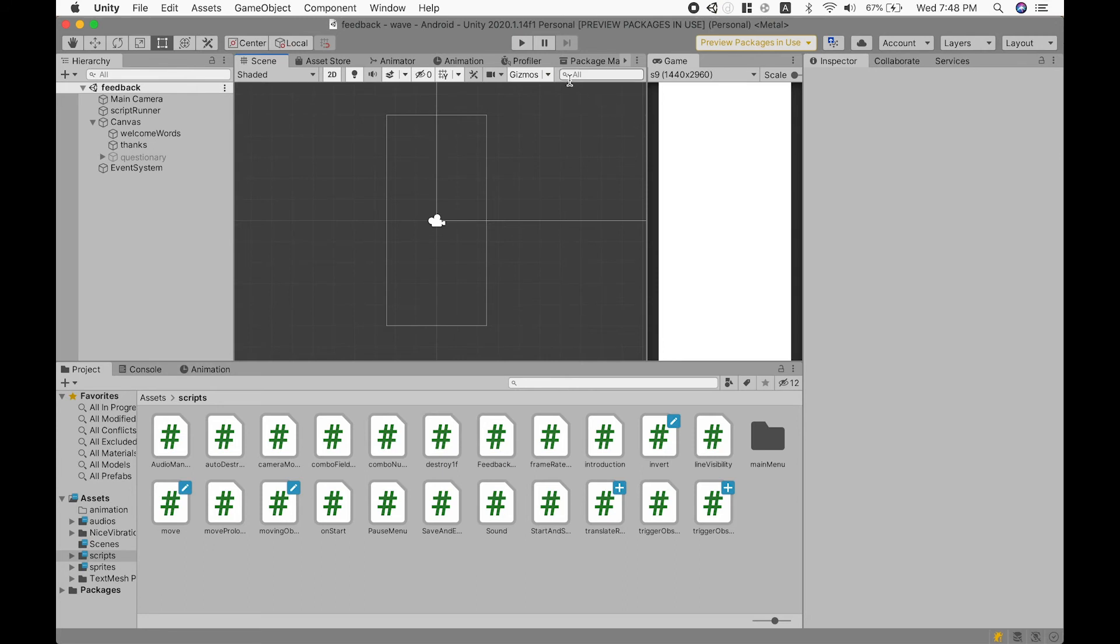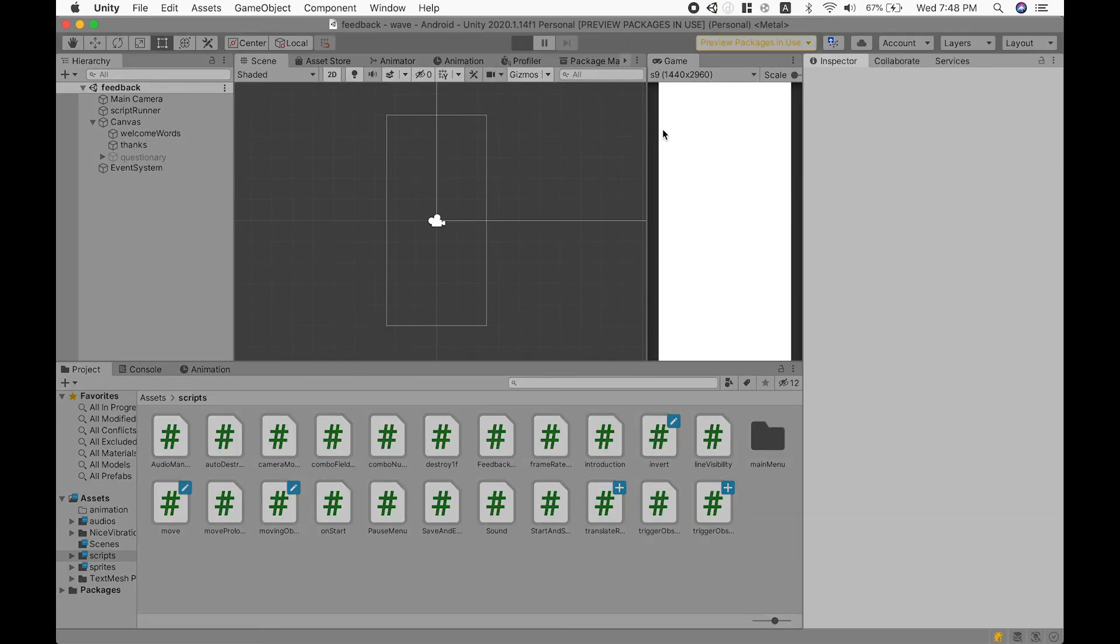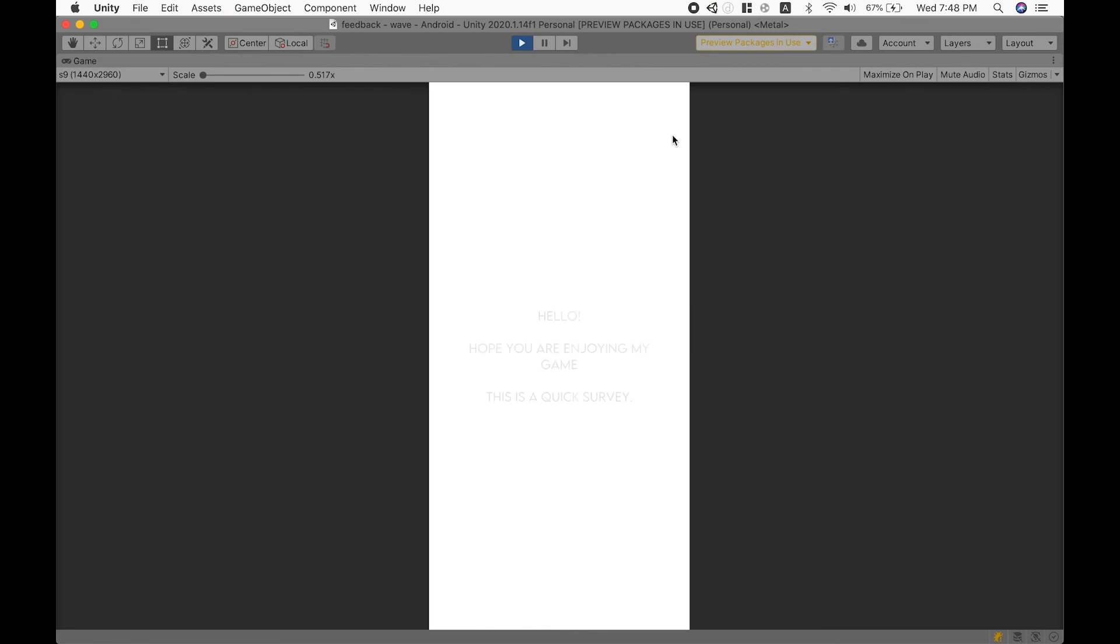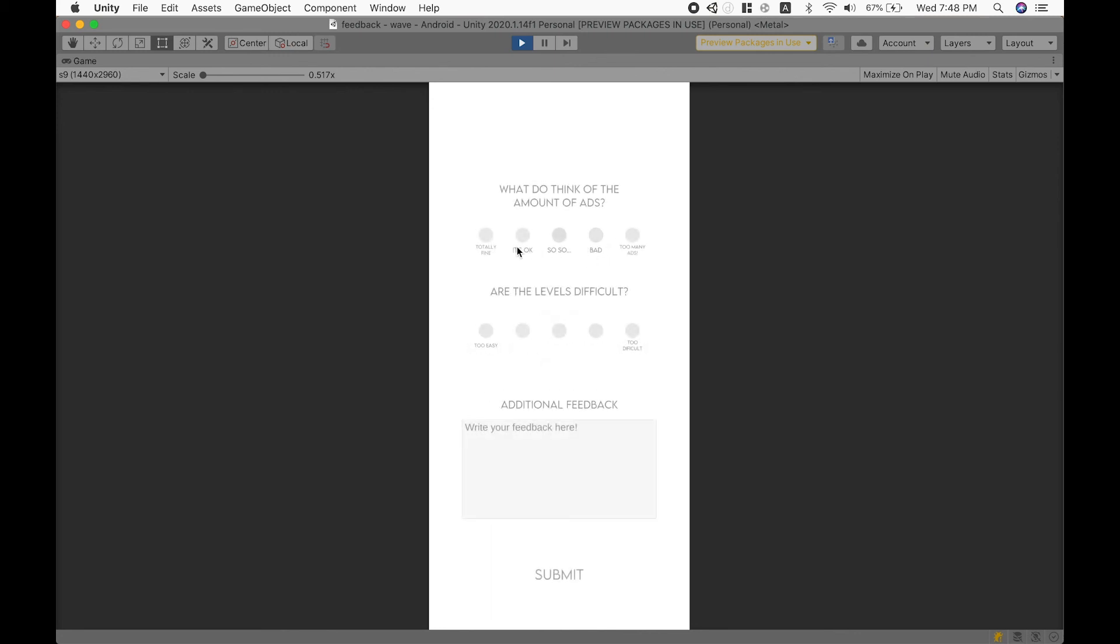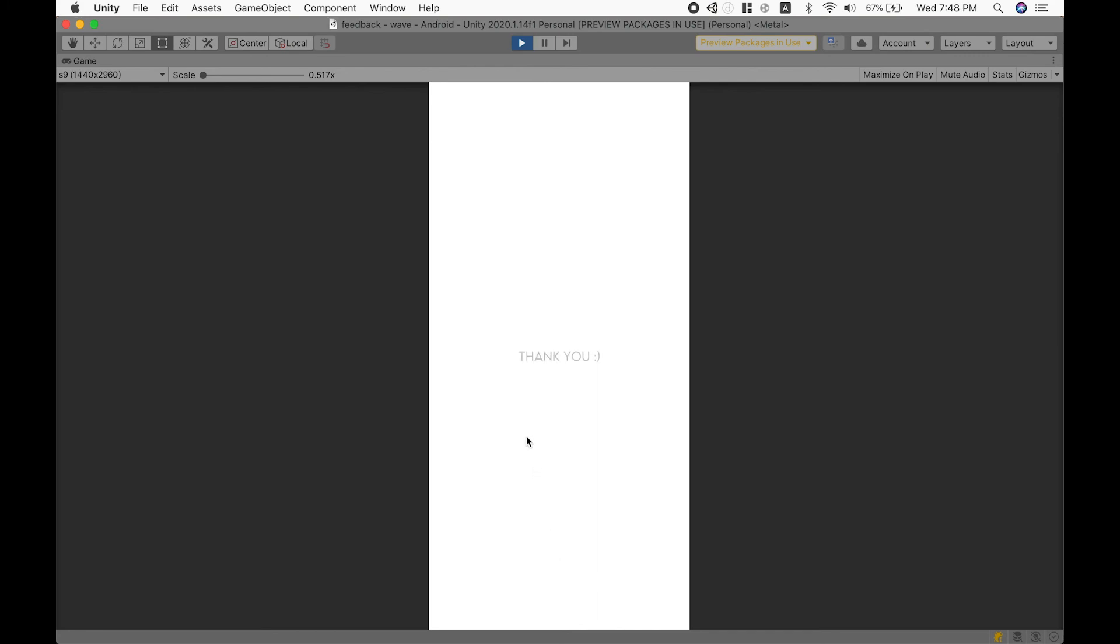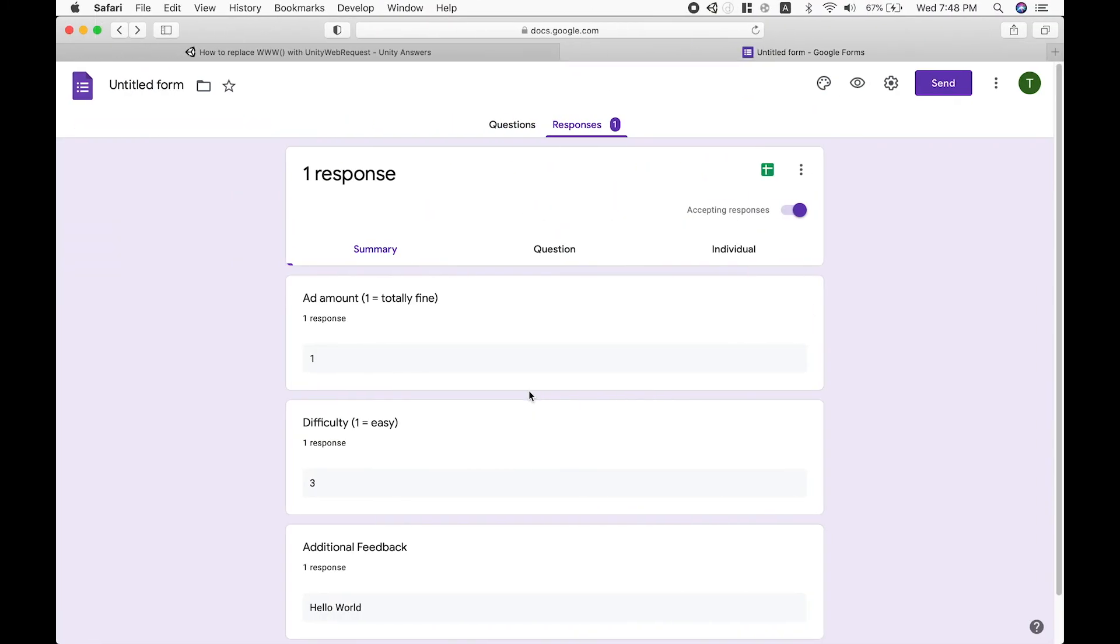Going back to the toggle, you can use the toggle like this, and it shows up to our Google Form.